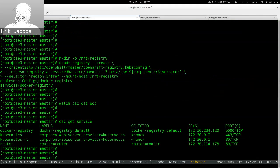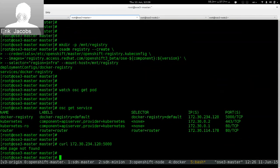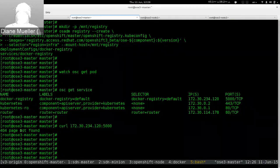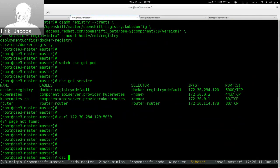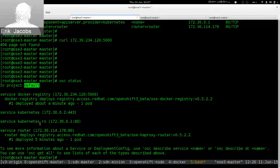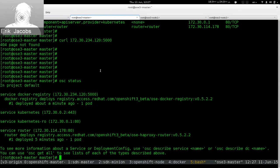The registry is running. We can curl the registry to verify it's alive and working — we should see the Docker version come back. There's a question: when installing router and registry, are they going in the default project? Yes. If we do 'osc status' in the default project, we've got our router and our Docker registry. When it comes to infrastructure components, you want them in default anyway.